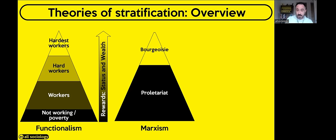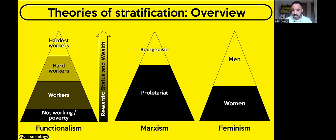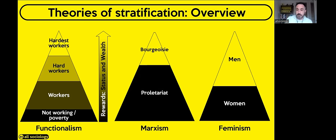I'll also briefly mention feminism — I'll cover that in a future video. For feminists, society is based on the structure of patriarchy with men at the top of the strata having all the power, control, and dominance over women at the bottom. So: for Functionalists it's fair, based on hard work; for Marxists it's not fair, based on which class you're in; and for feminists it's not fair, based on gender.